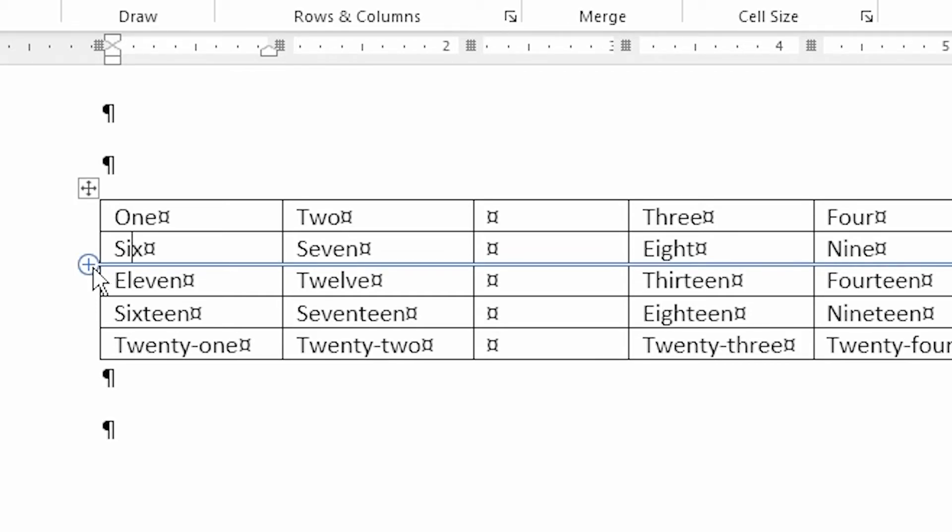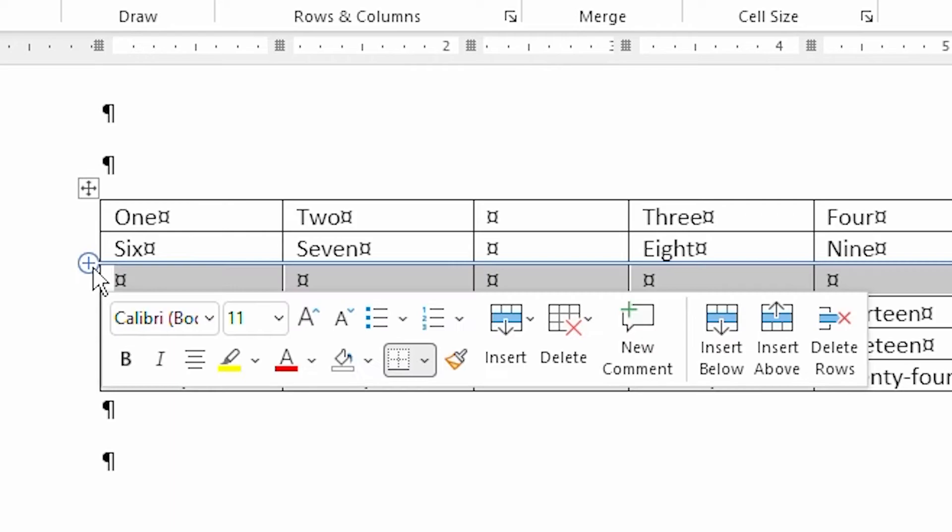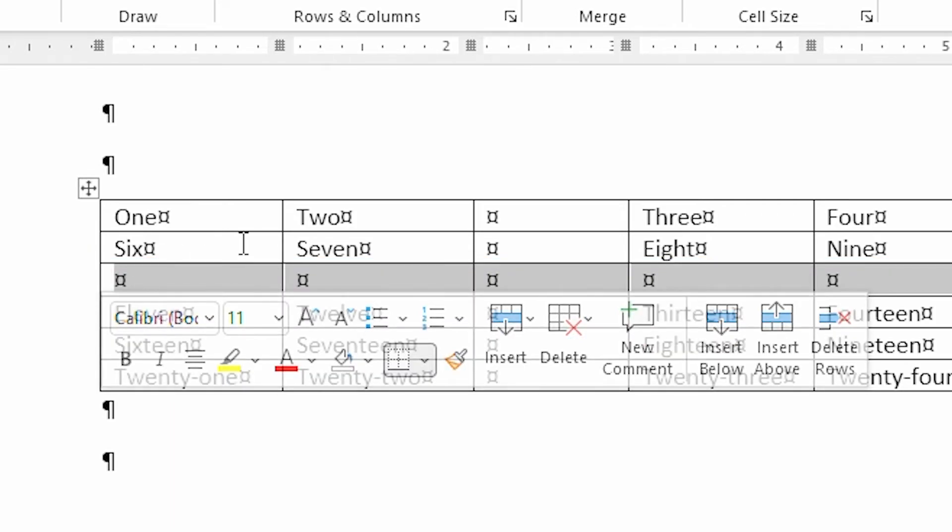Now, some people, I need to tell you, don't like this method of inserting rows and columns, even though it is very handy.